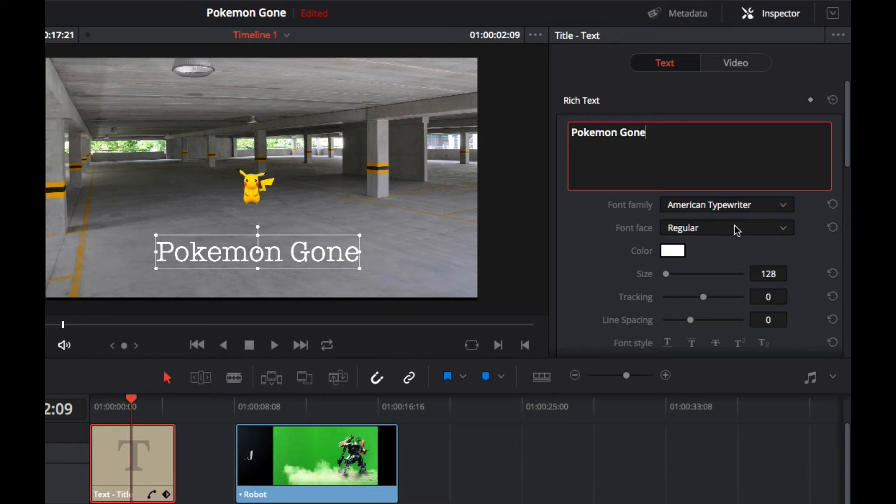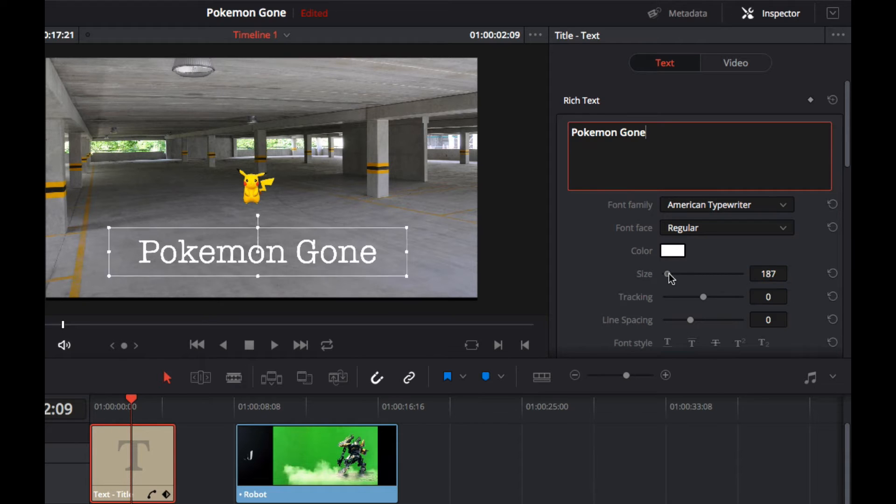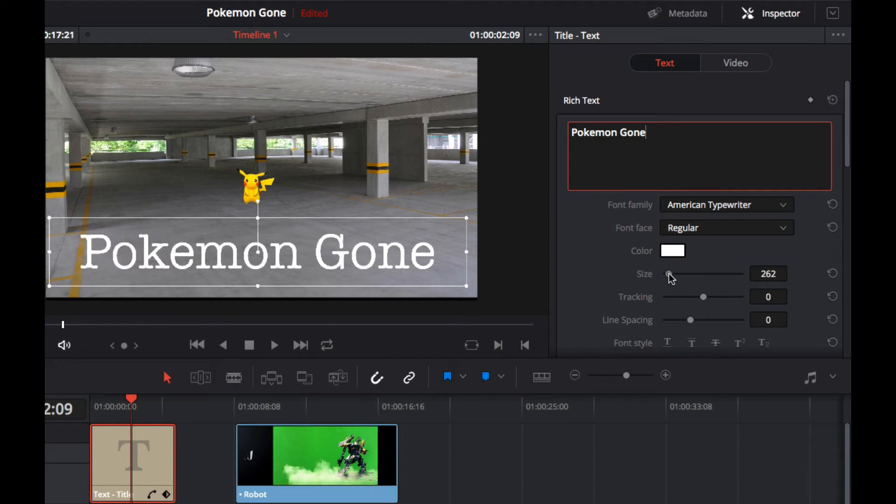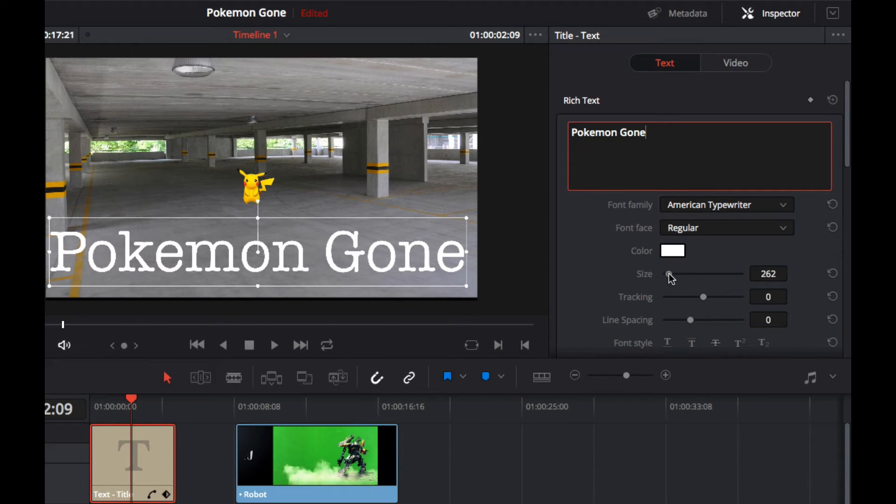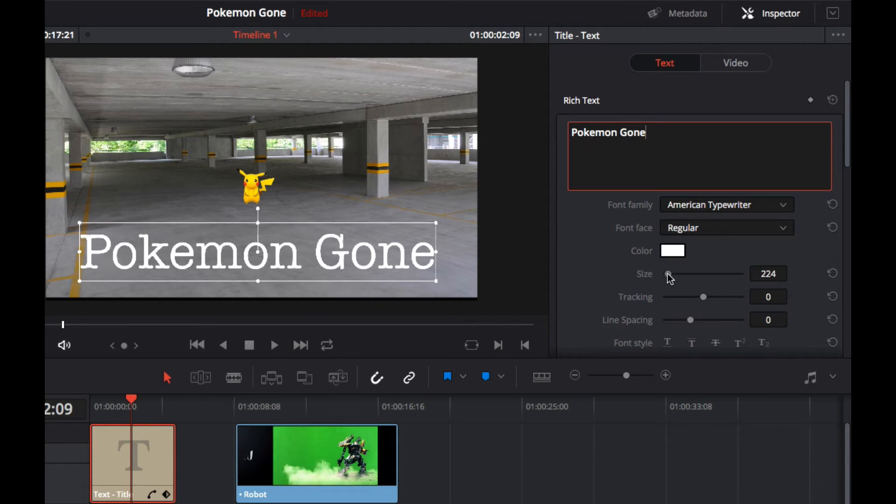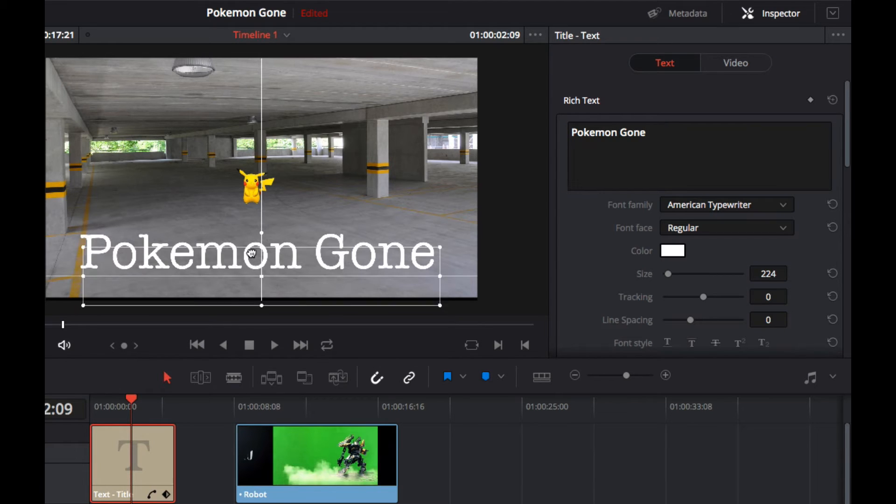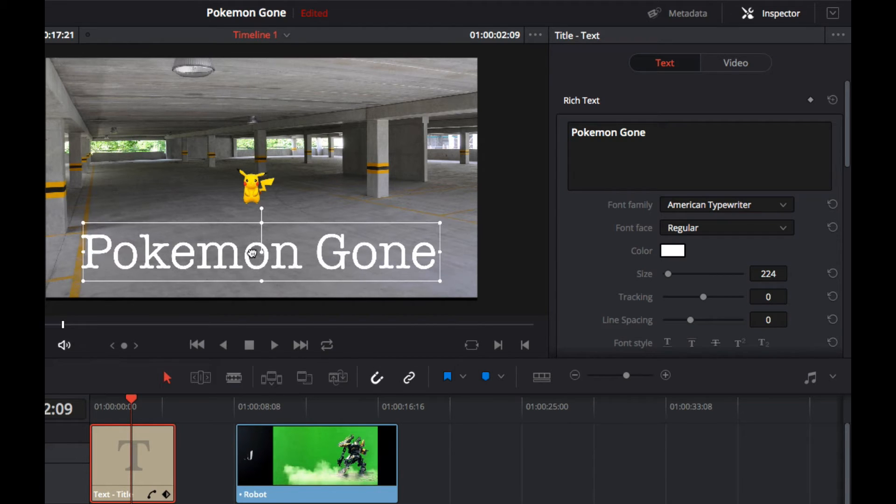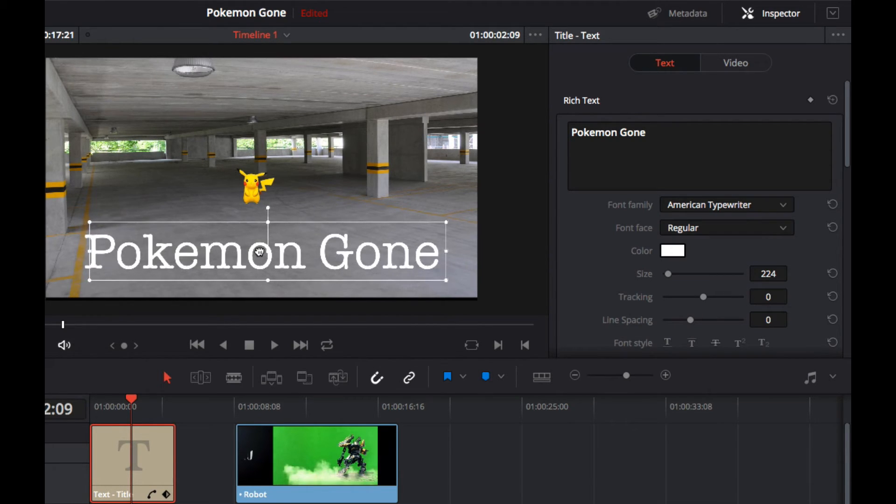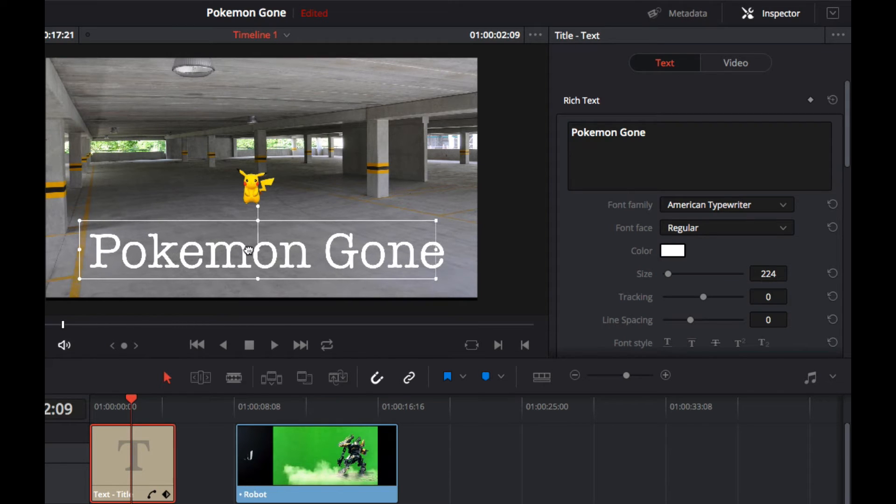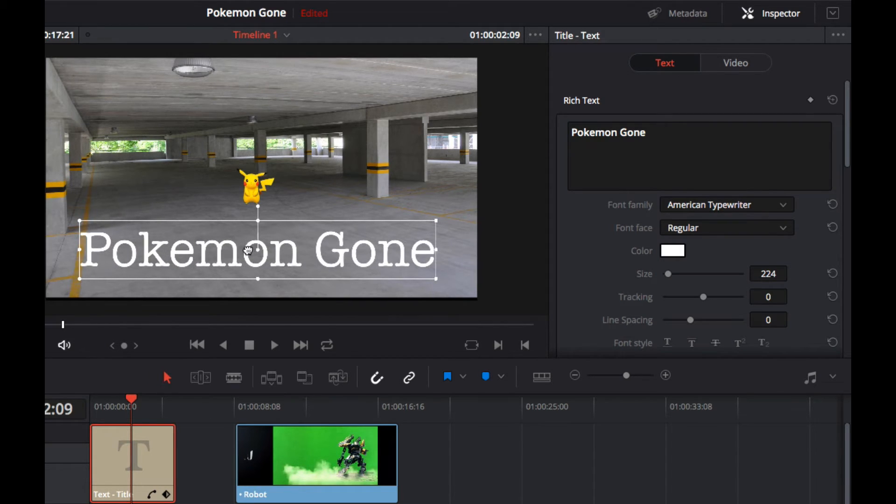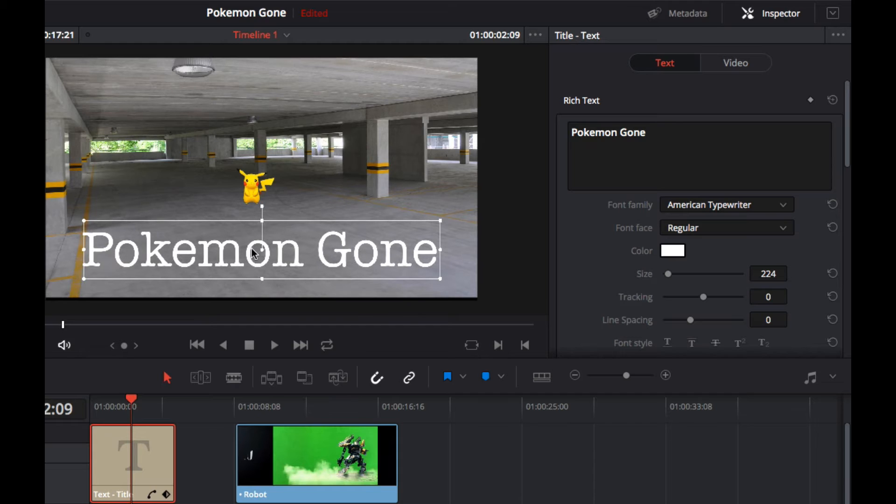Okay, I'm going to just move the size. All right, not quite centered. Oh, my machine's so slow. All right.